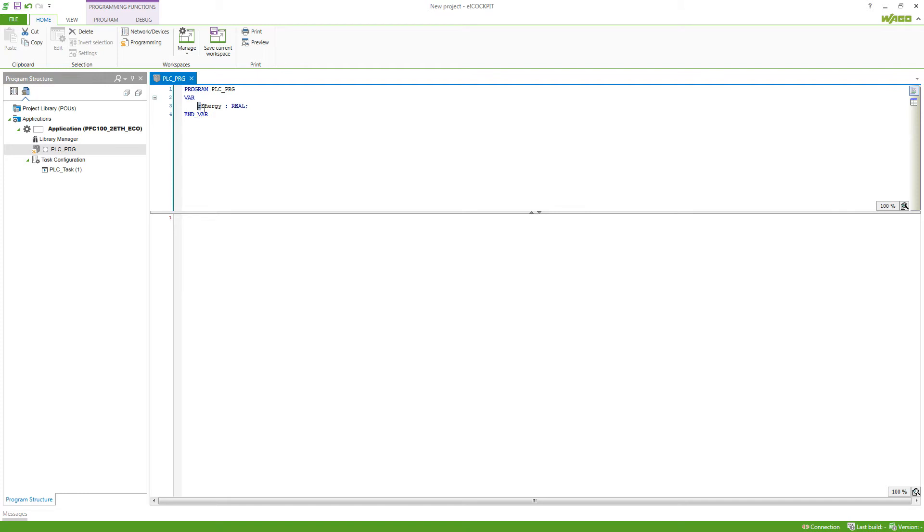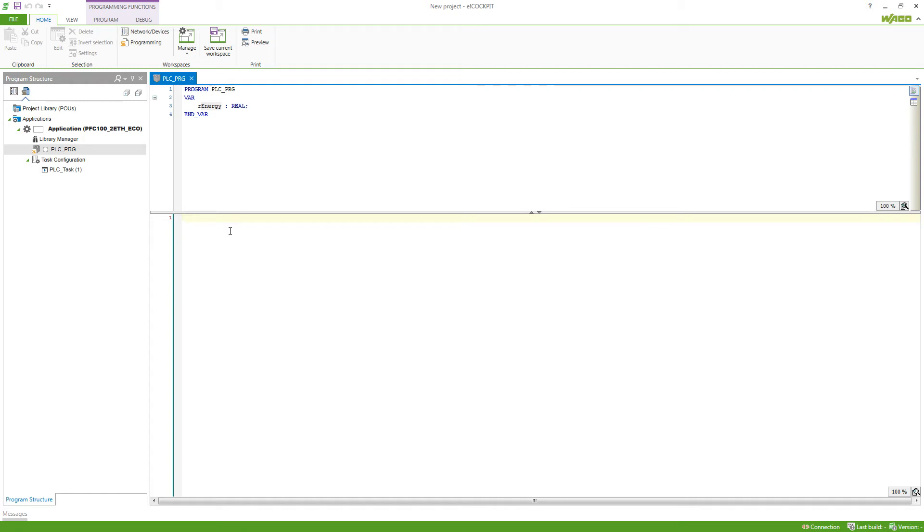And a descriptive name, which shows you this is an energy value. Of course, you can also just use variable names in your program and then the autodeclare will help you to declare those variables. So in this example, I will just have another variable, rTemp, which will receive the value of rEnergy.